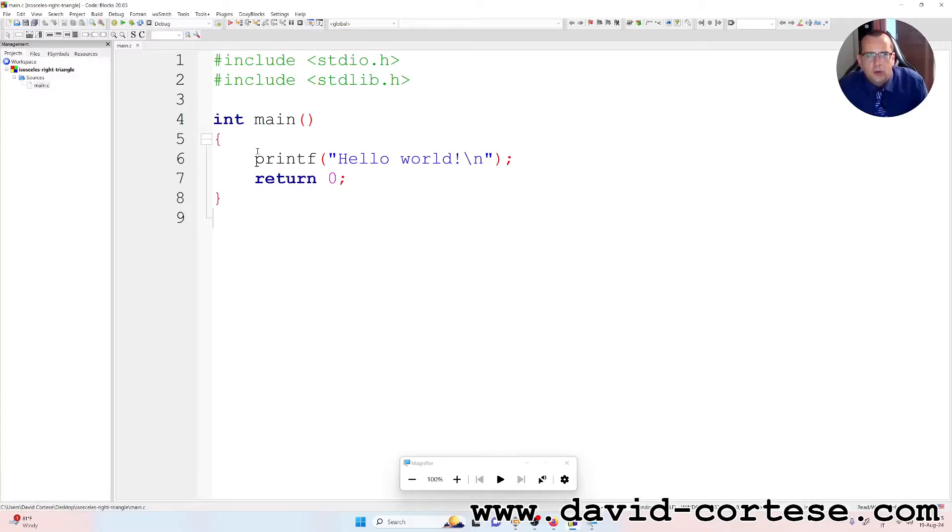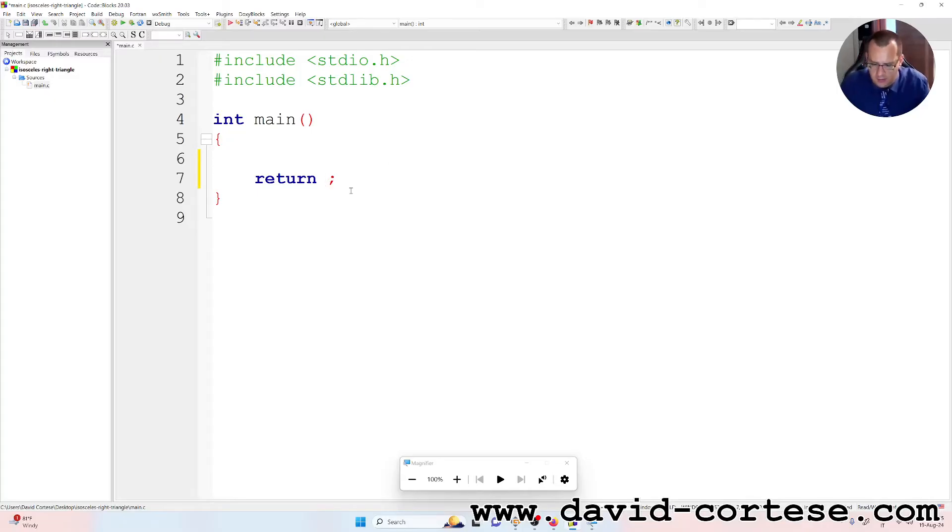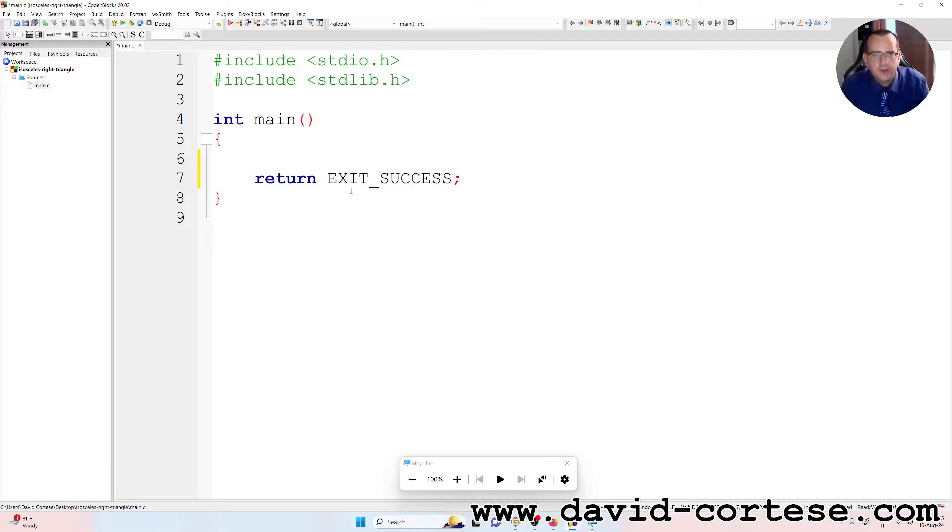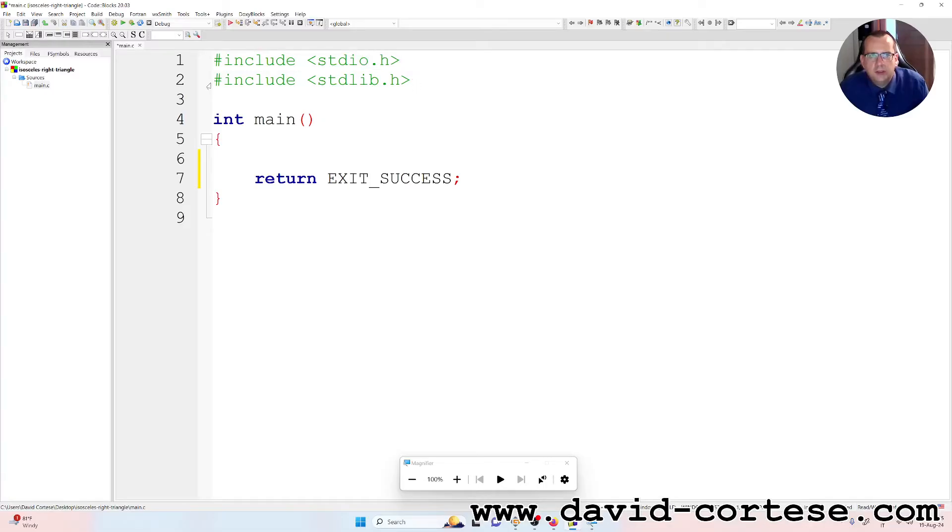So as first thing, we can delete this line and we can change return zero to EXIT_SUCCESS. Because it is the same. So hashtag include stdio.h, hashtag include stdlib.h, okay.